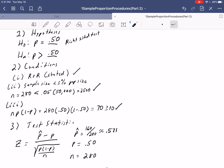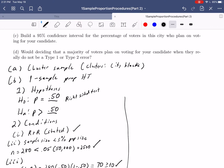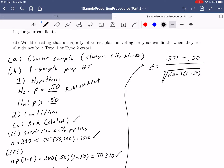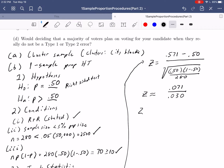Now our question is whether 57.1% is far enough above 50% to believe this is true for the entire population. So Z equals 0.571 minus 0.50, divided by the square root of 0.50 times (1 minus 0.50) divided by 280. The numerator gives 0.071. The denominator, rounded to three decimal places, gives 0.030. Dividing, we get Z approximately equal to 2.37.